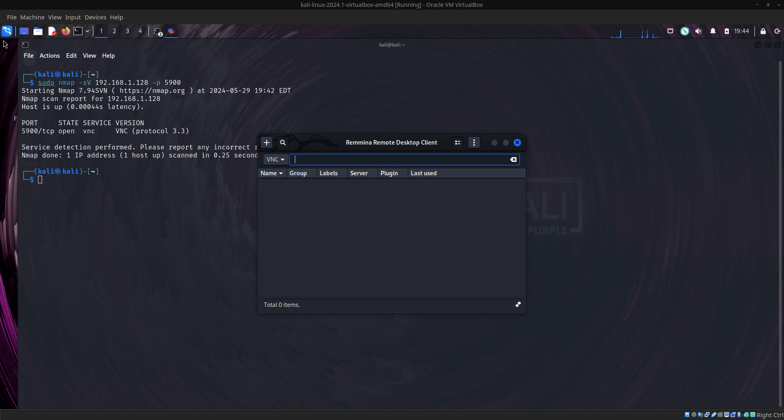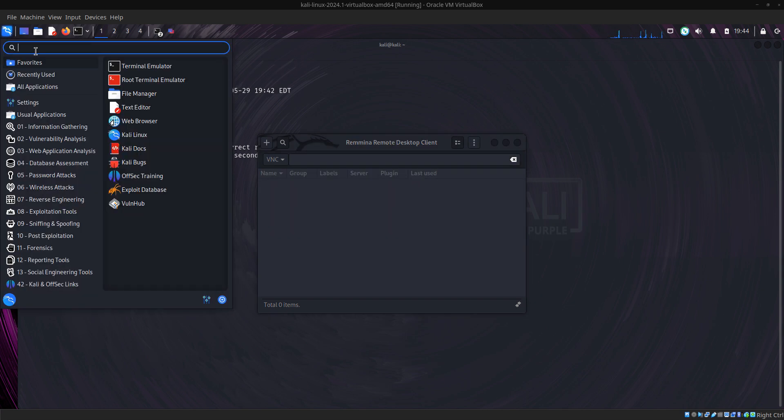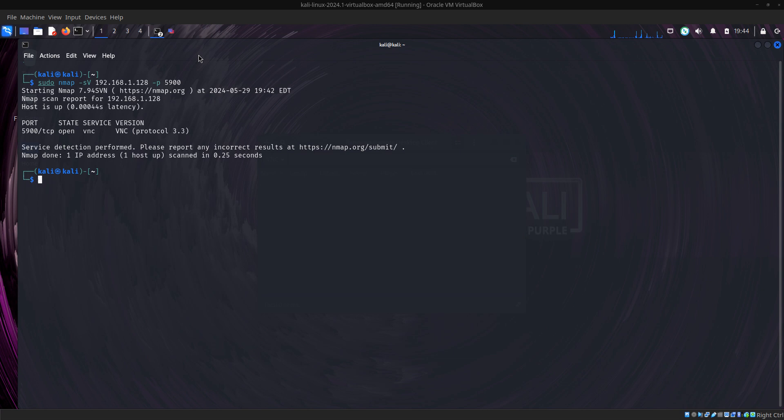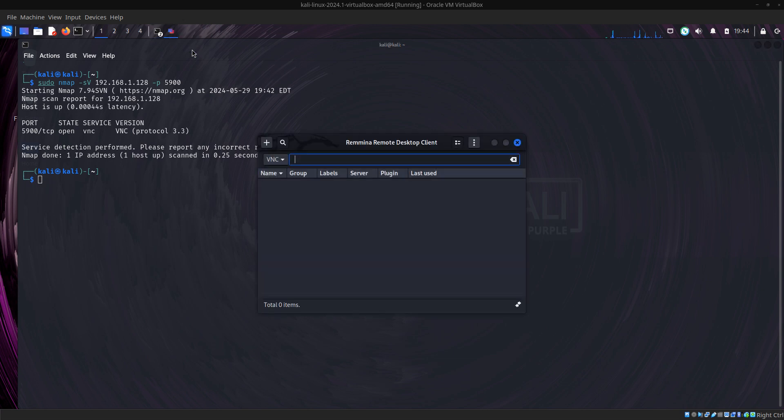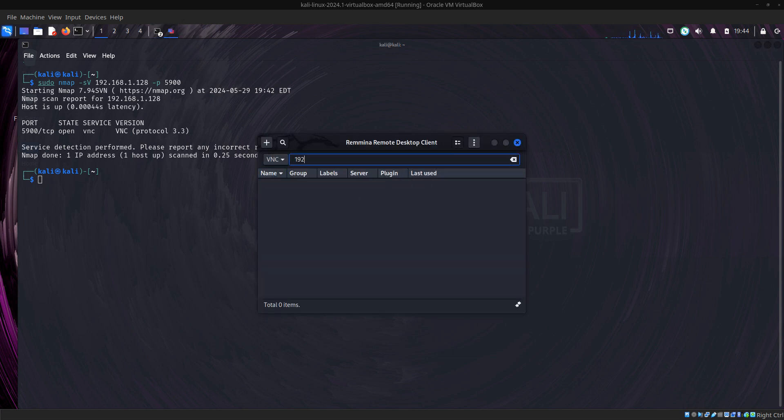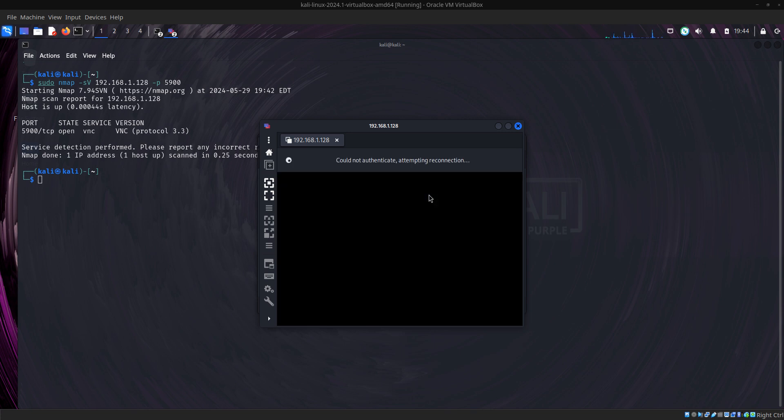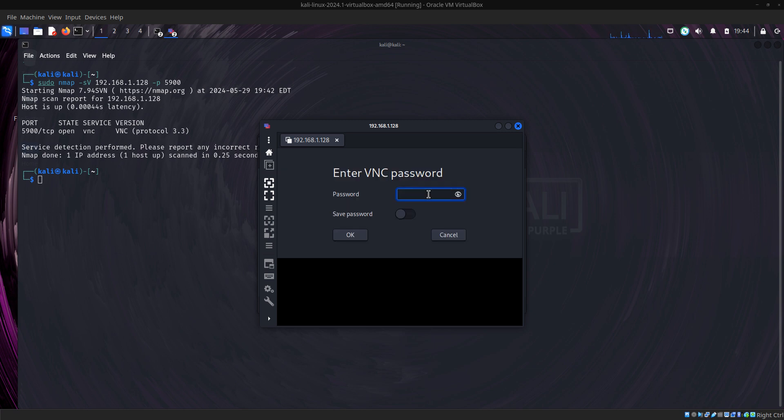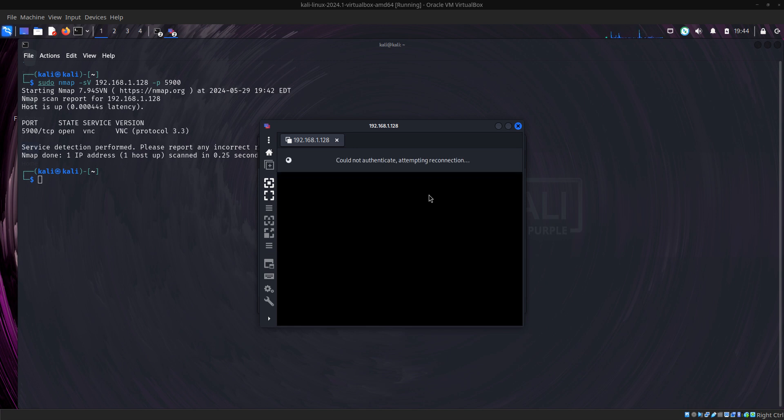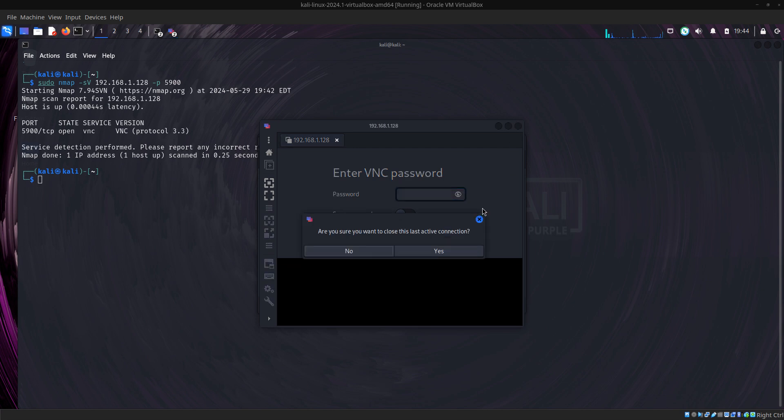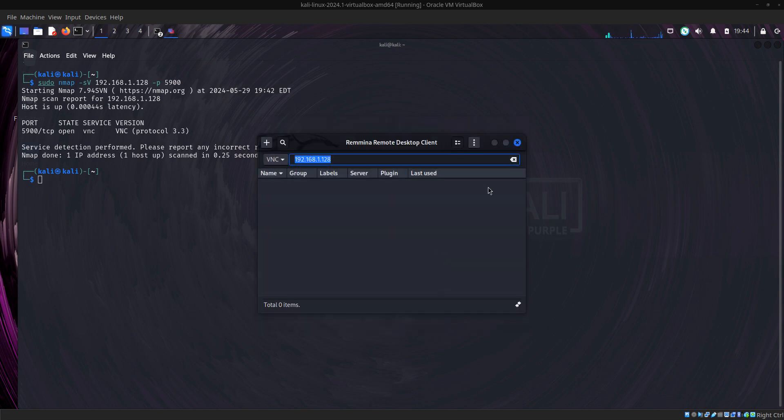I've opened Remmina earlier, then I'll put in the IP address of the server which is 192.168.1.128. You can see it asked me for password. I don't know the password, let me try admin. Could not connect. I tried so many passwords, it's not letting me in. So let's cancel this first and let's try to attack the VNC port.